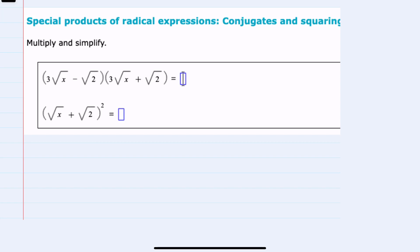In this video, I'll be helping you with the Alex problem type called Special Products of Radical Expressions, Conjugates, and Squaring.